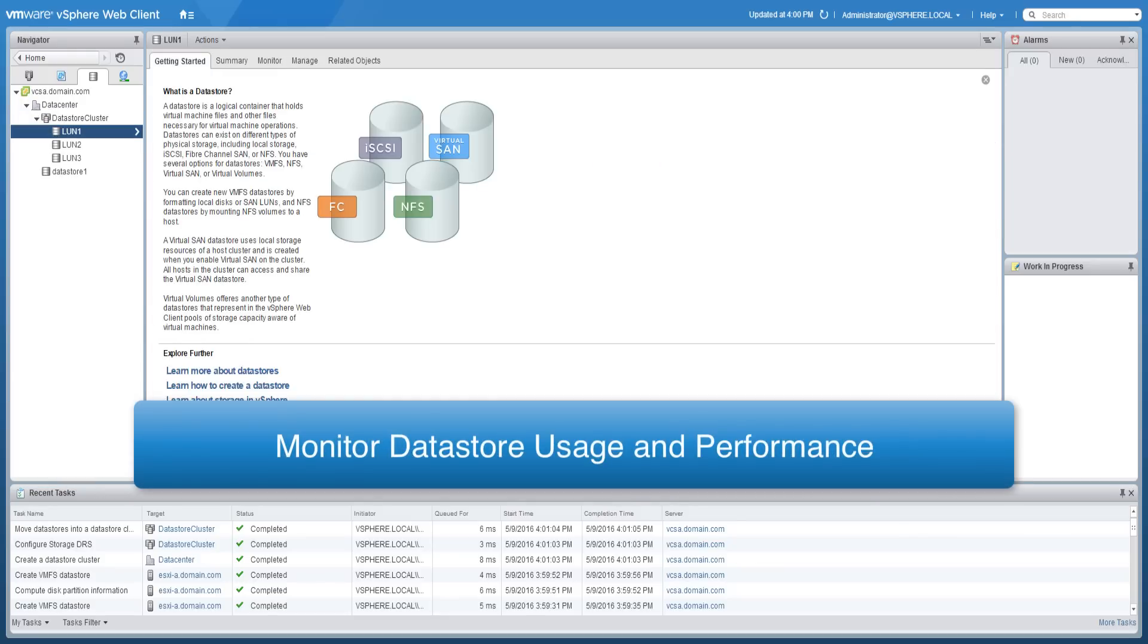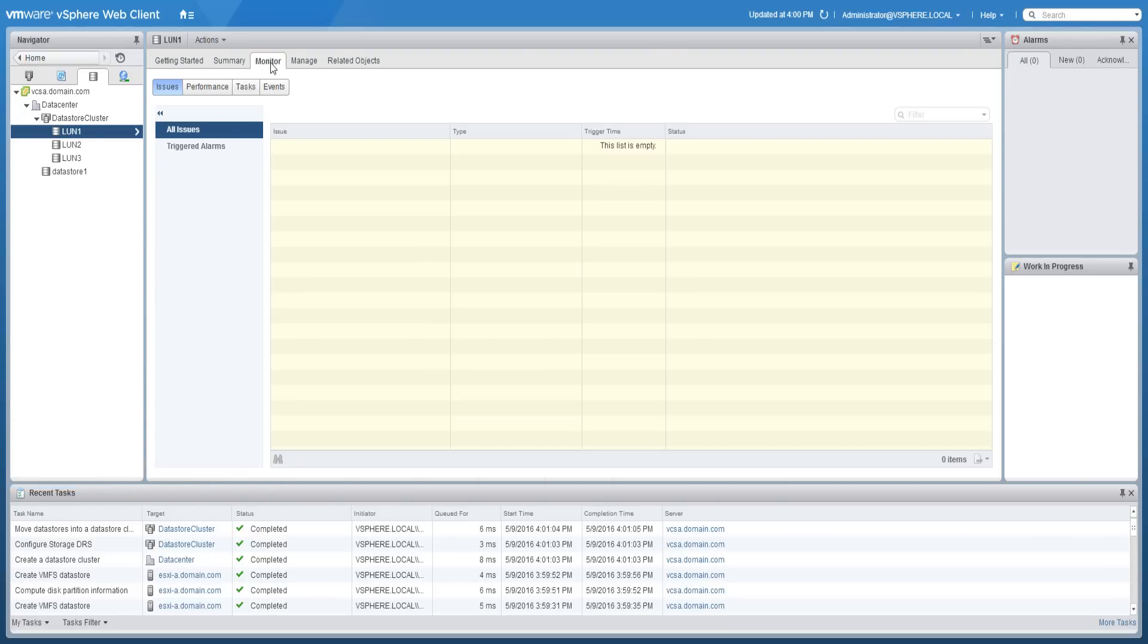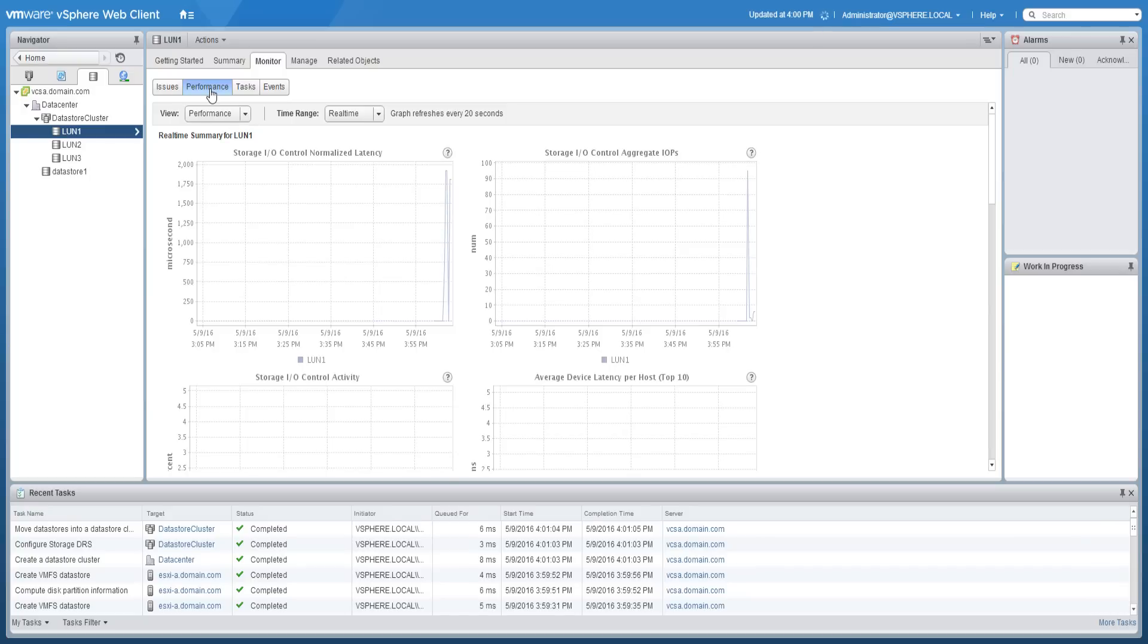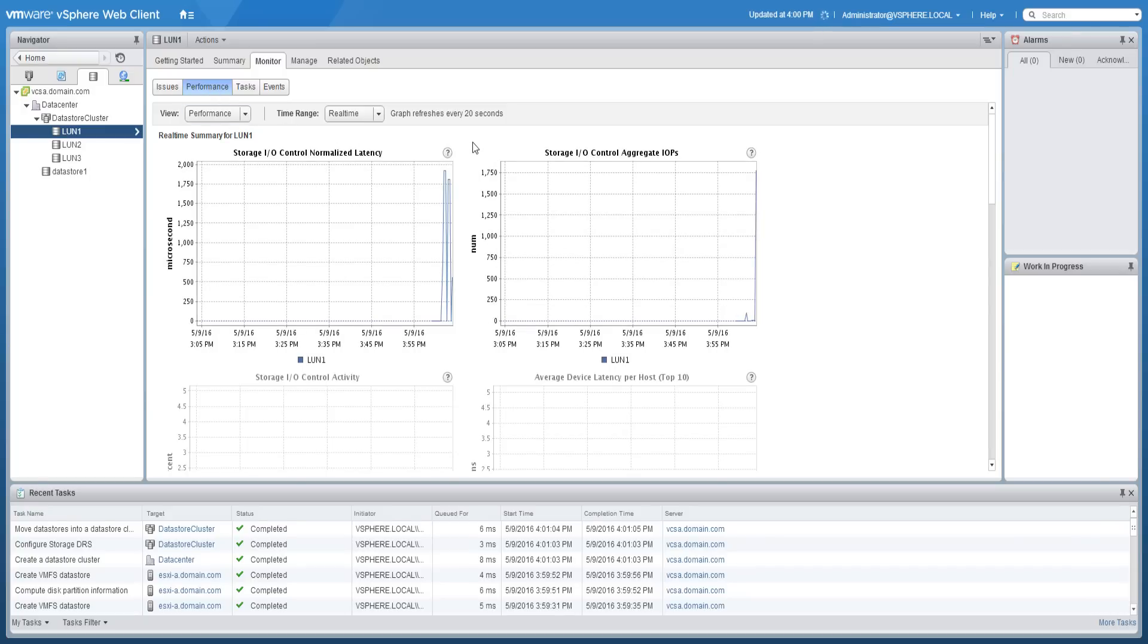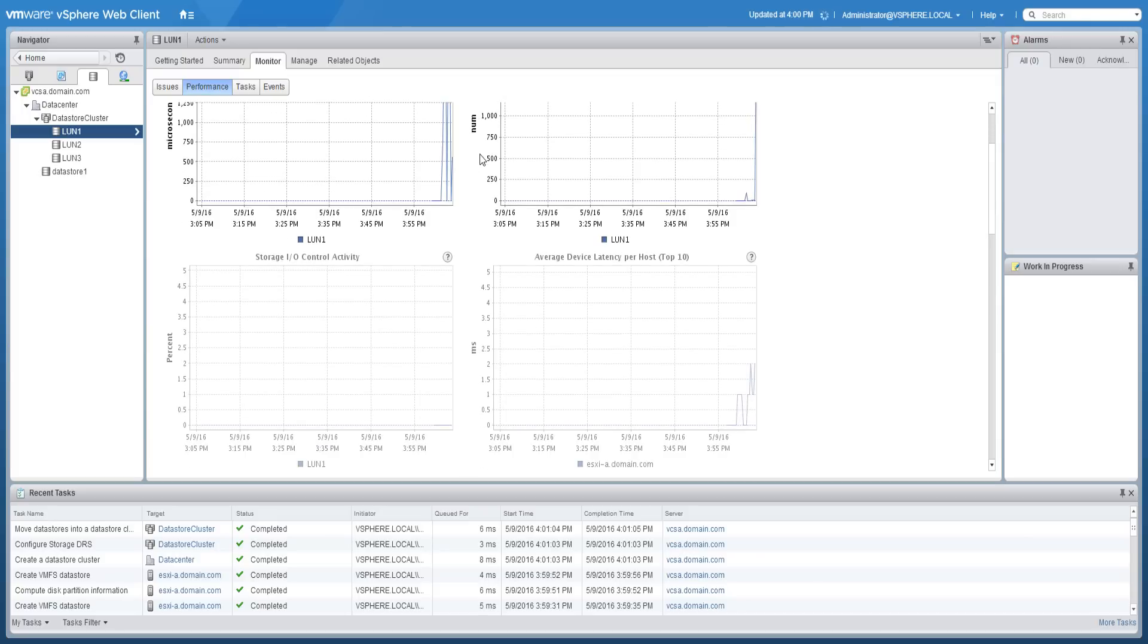To monitor data store usage and performance, while you have a data store object selected, click on the monitor tab and then on performance. From here you can view various graphs and charts that will outline some statistics in real time regarding the data store.